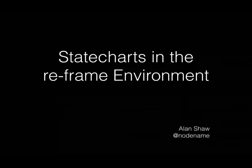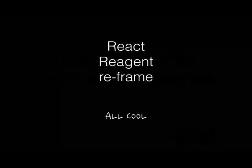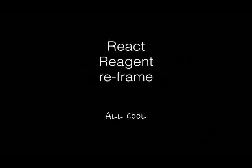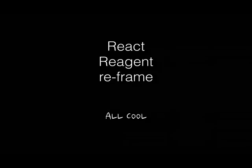Hello everybody, I'm Alan Shaw and I'm going to talk about state charts in the reframe environment. Suppose we're using React, Reagent, and Reframe. Our DOM is a pure function of our state, our app is reactive, our data is immutable and in just one place, and we don't have to synchronize state among various components. We can even do time travel debugging. Oh cool.